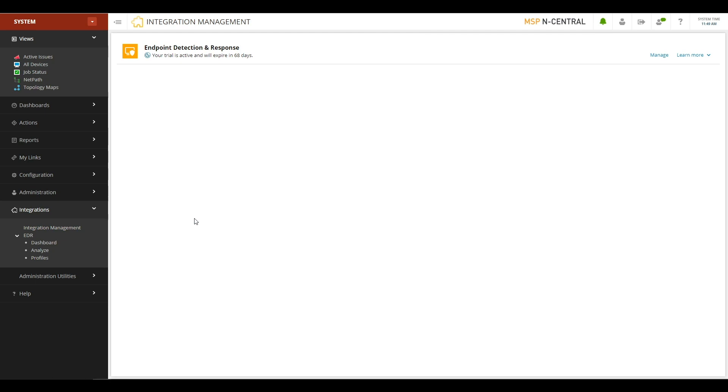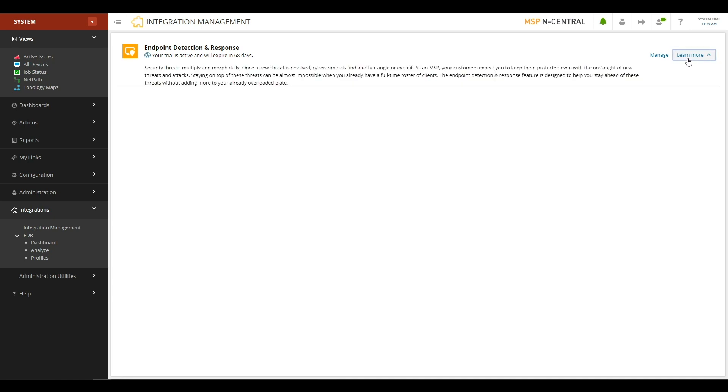You can see here, I have it enabled already in my trial Incentral server. If I want to learn more about this module, I can click the Learn More button to get an explanation. If this was my first time coming to this screen, instead of having a Manage button here, I would have an Activate button. So turning on the Endpoint Detection and Response module is as easy as coming to this Integration Management screen and hitting the Activate button.